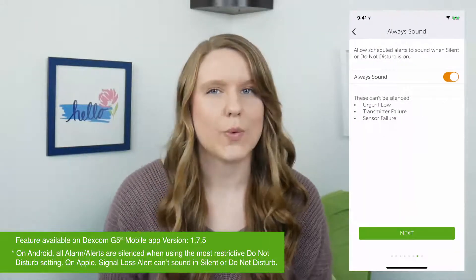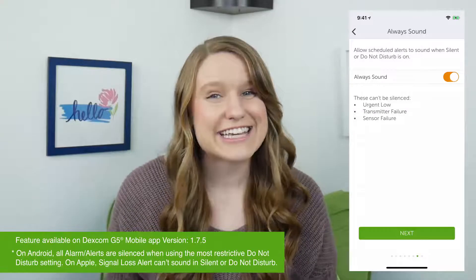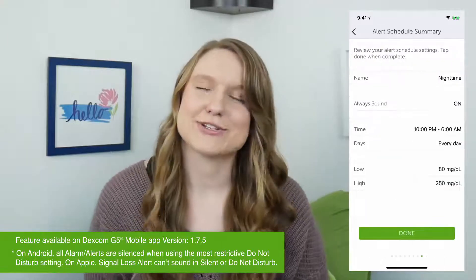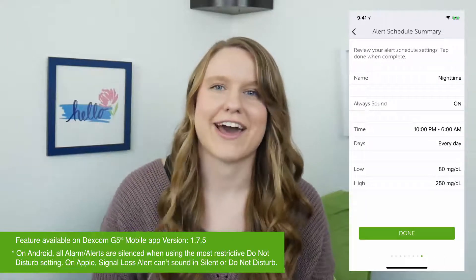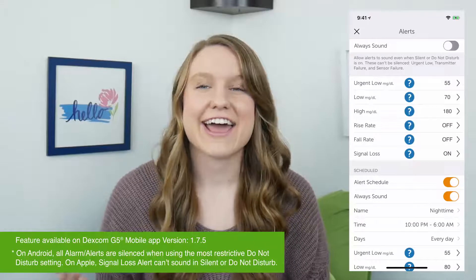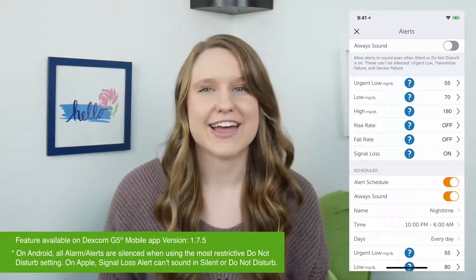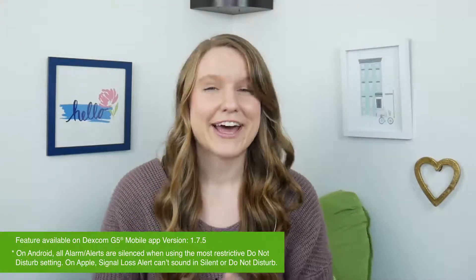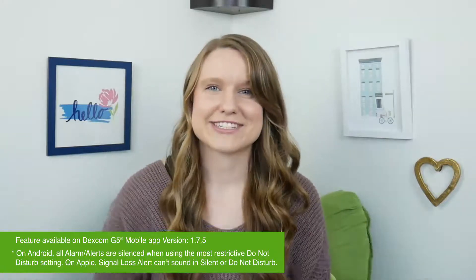I then choose to have always sound on, because I like to keep my phone on do not disturb at nighttime but I still want to hear my high and low alerts. During the day, I have always sound off so that my high and low alerts follow the default setting on my phone. I keep my phone on vibrate, so my high and low alerts vibrate.